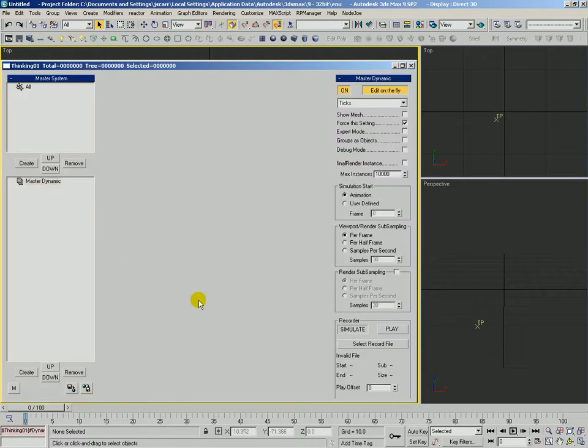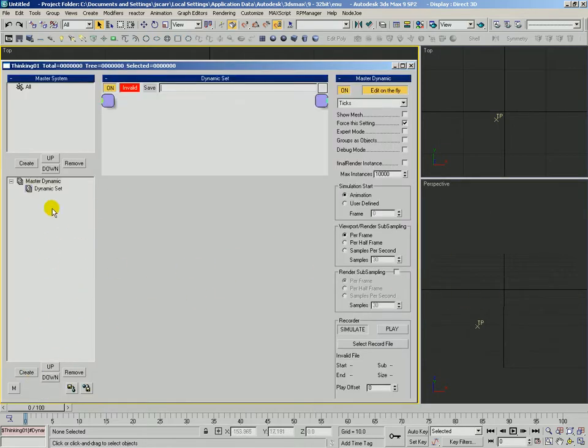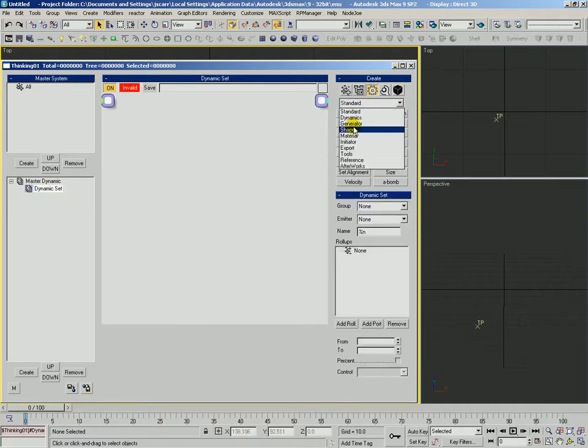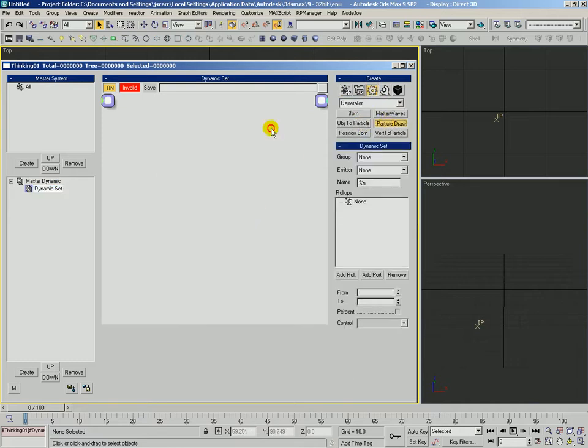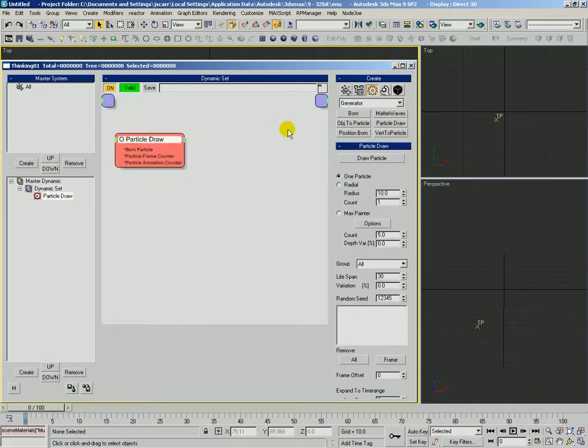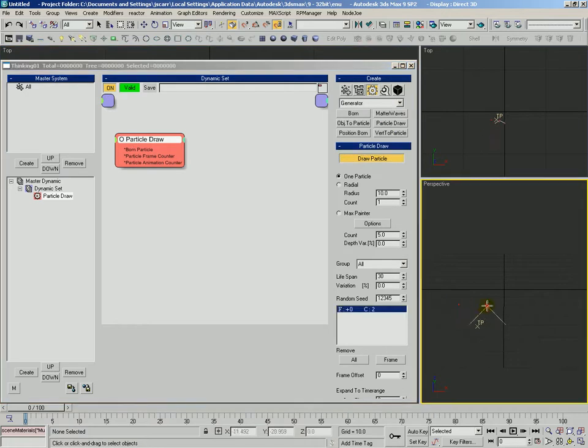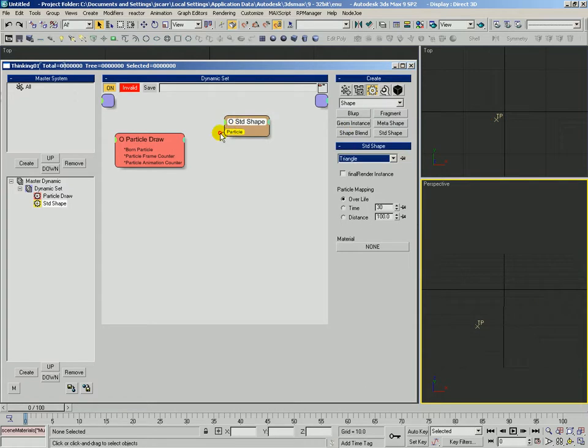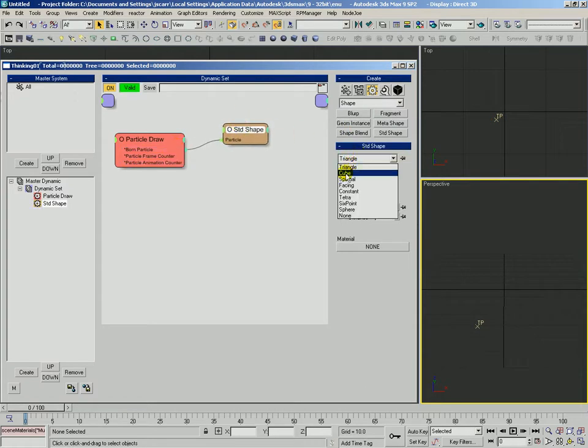We'll change our viewport around. Something we've been doing a lot with these test scenes is creating a rule. We use a generator, we use particle draw quite a bit, and we create some particles out here. And we're going to give them a standard shape. Connect that, tell them to be cubes.